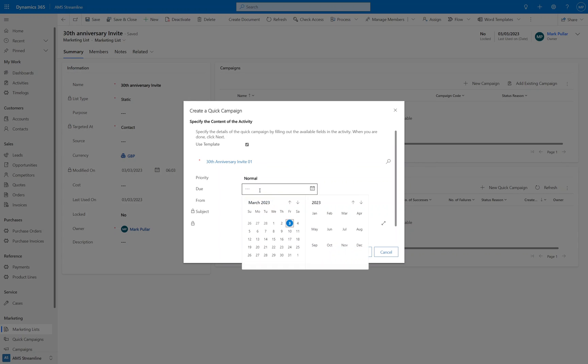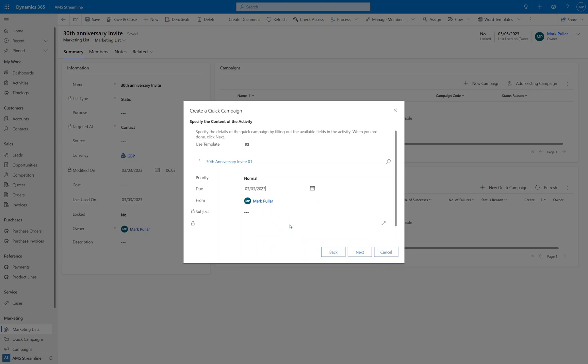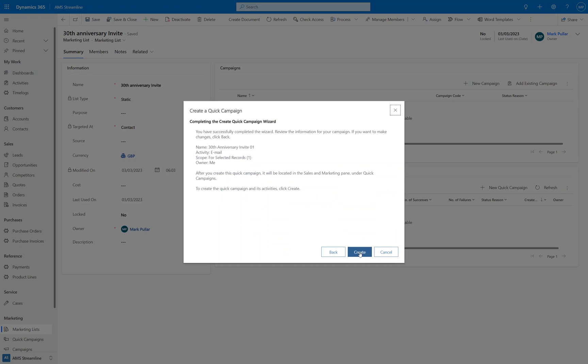If you want to you can put on a due date. That won't control when it sends—it will send straight away. But if you reported on when you sent things from the system for example and you wanted to say that this has been sent on the third at eight o'clock, then let's populate the due date. Otherwise click okay. Click next.